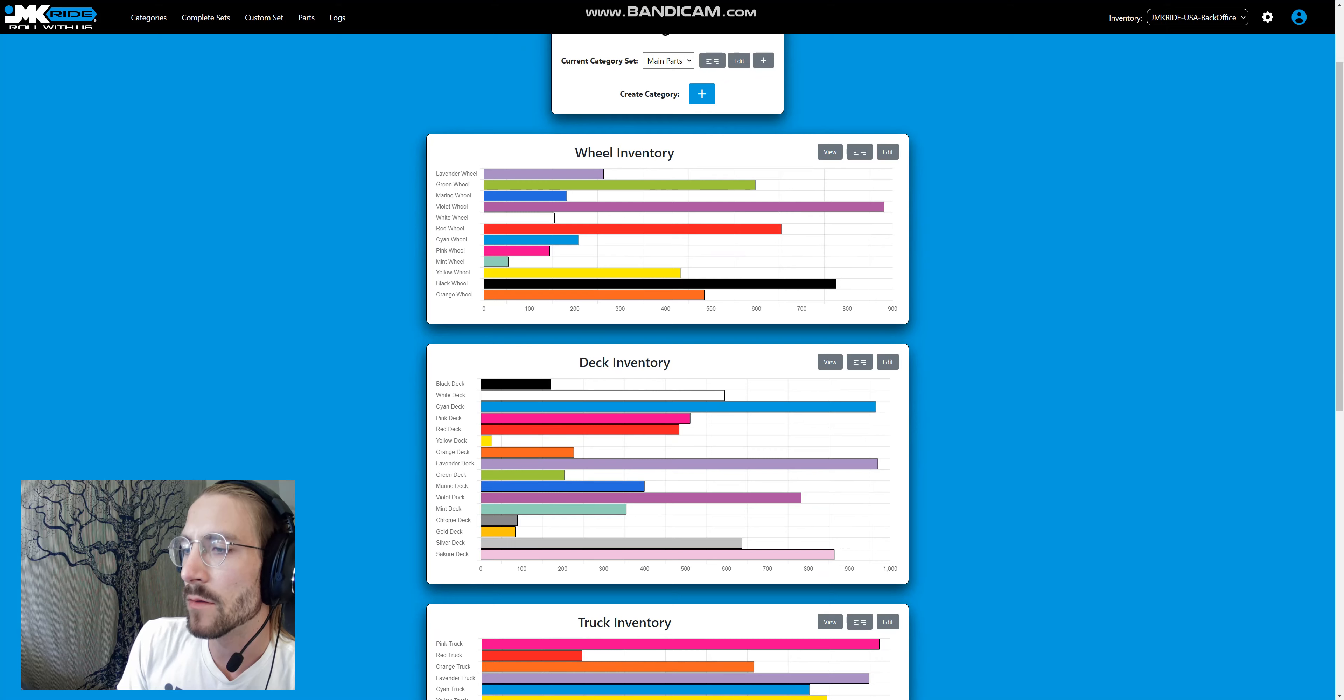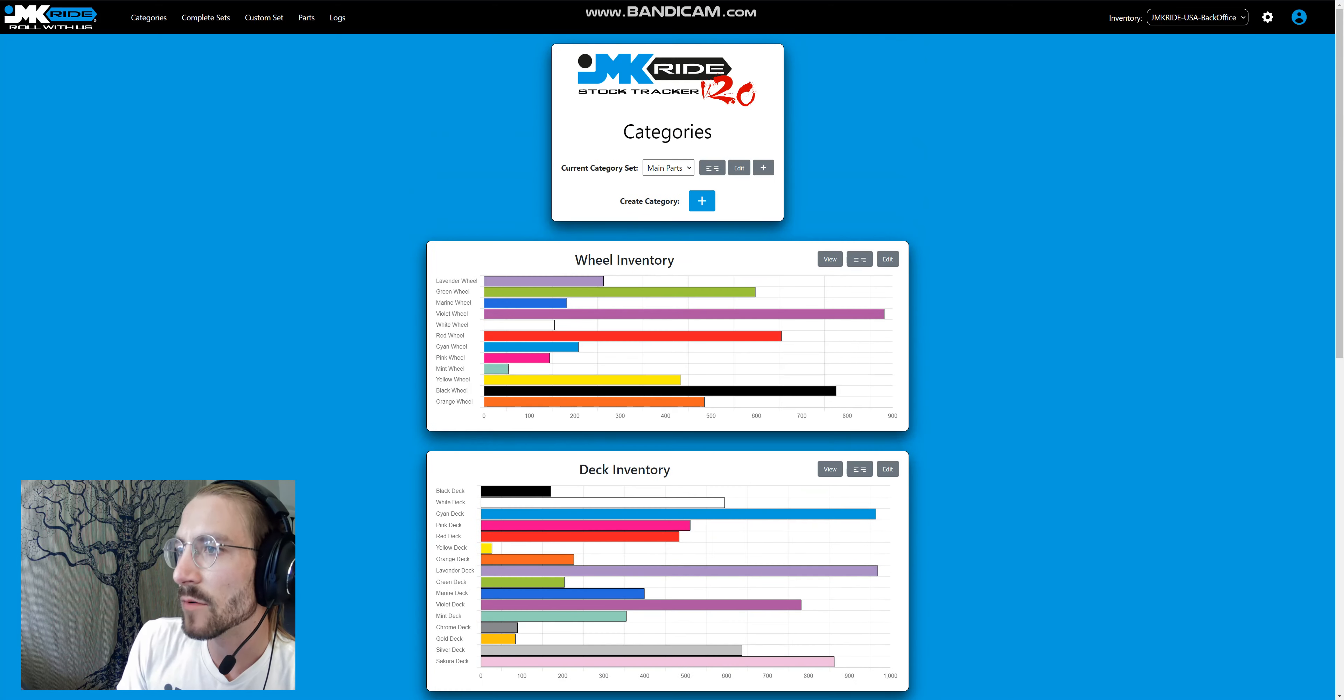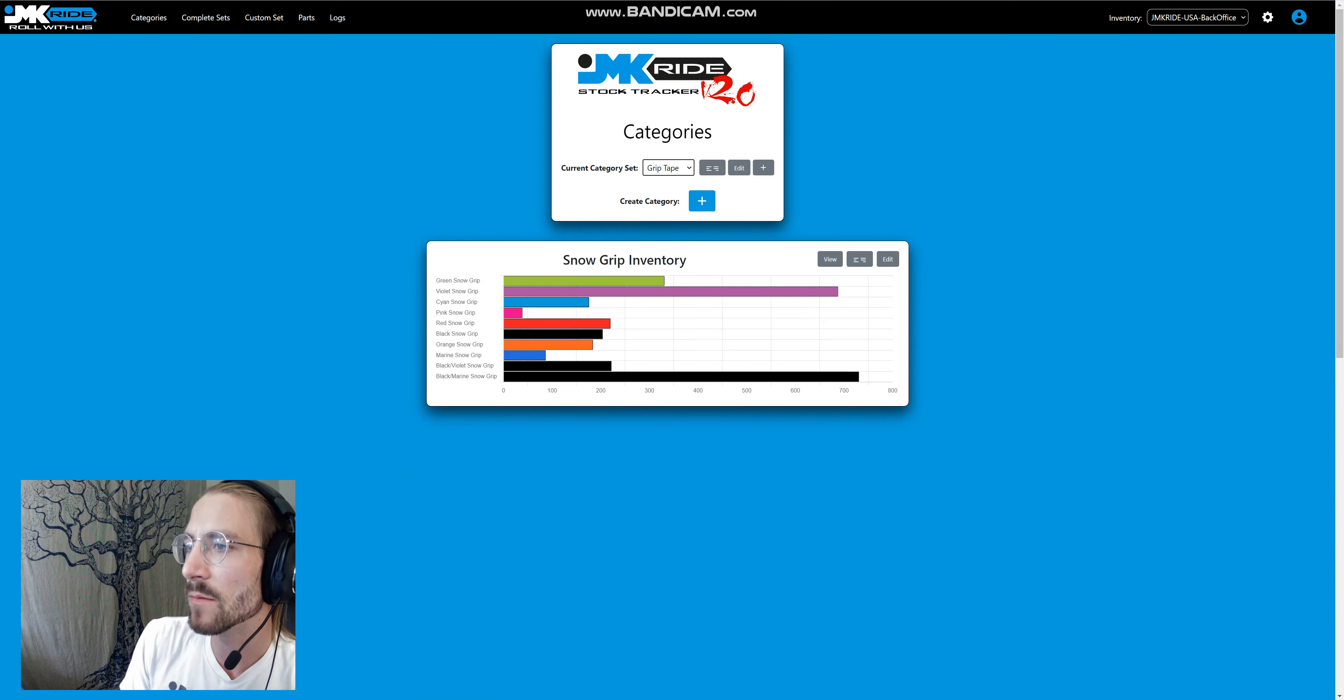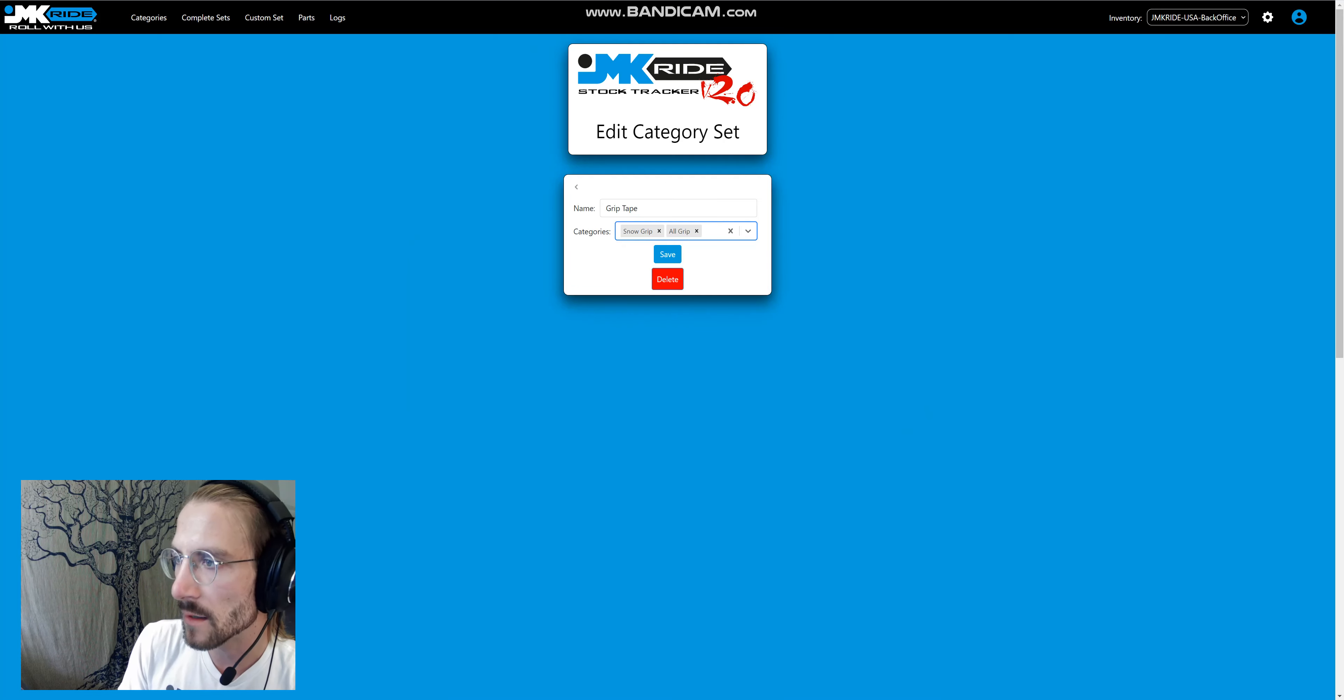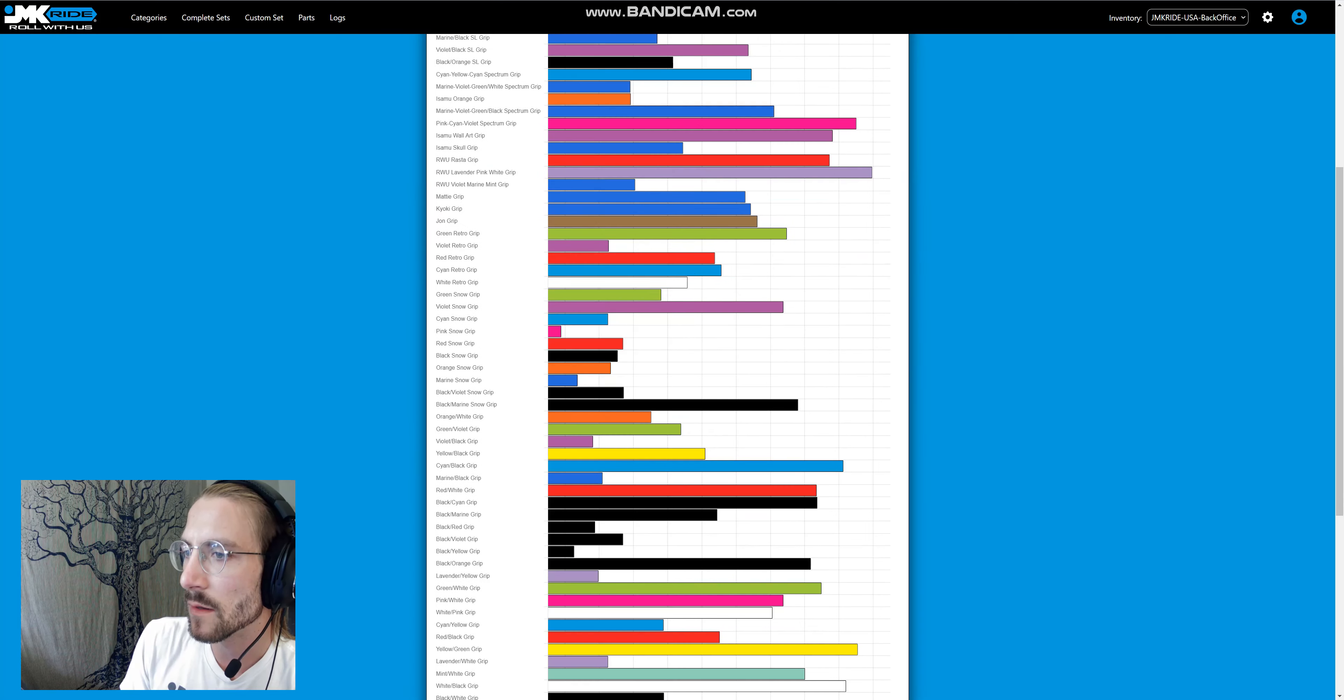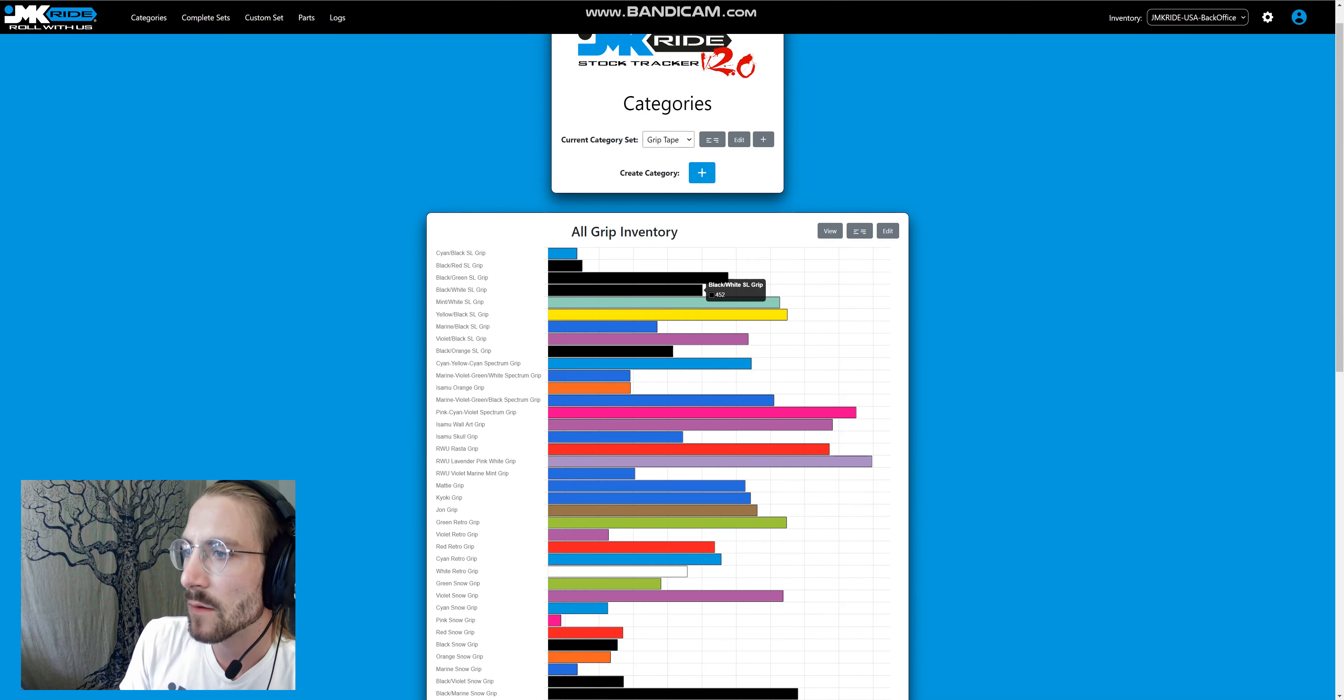Another thing is that you have category sets on top of categories. We can go over here to our grip tape category set. I don't have any more, but you can add. Let's add another category of all grip to it, and then that shows up with all of the other grip types that we have.